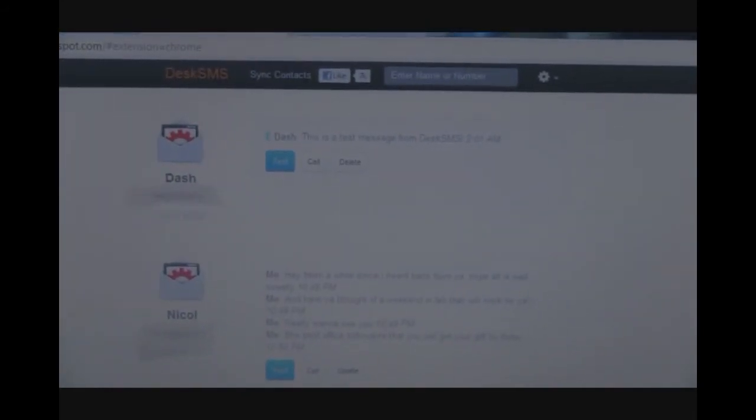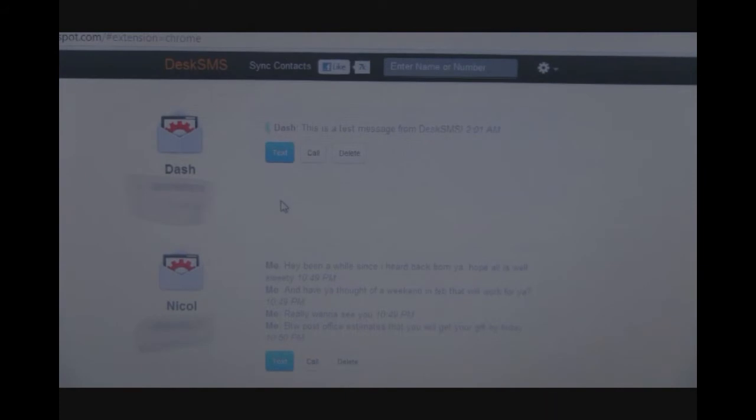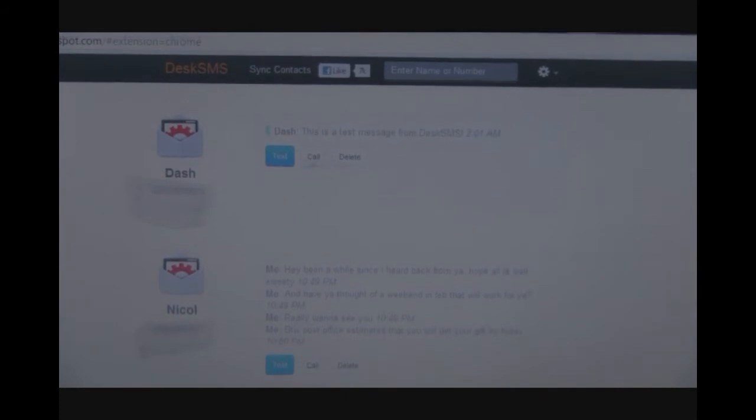We can delete, text, or call right from our computers. We can also get a Firefox or Chrome extension, as we see in this top right corner.